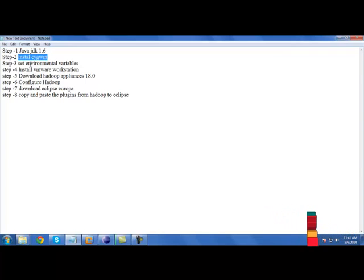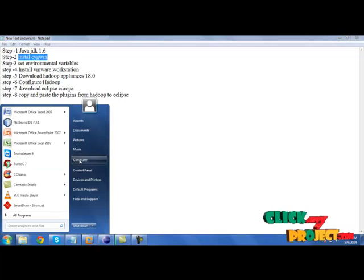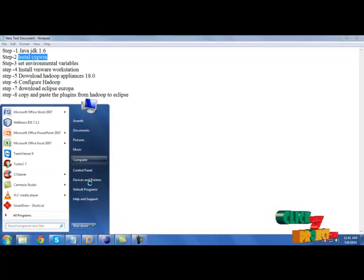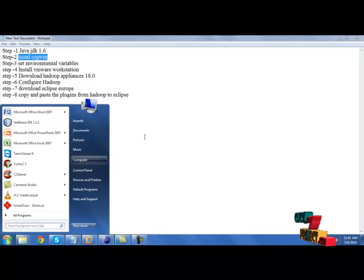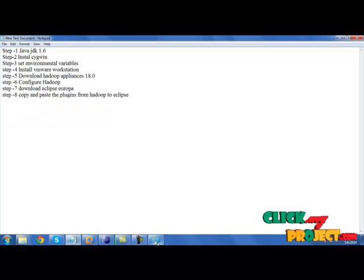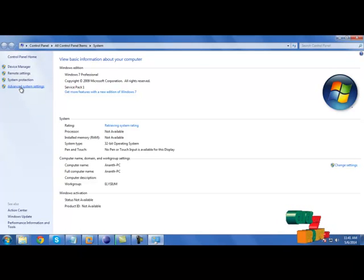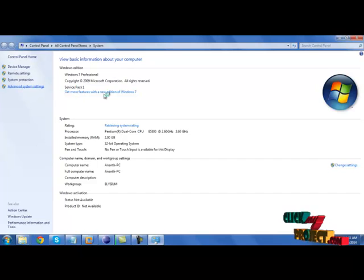Then we need to set environmental variables. For setting environmental variables, go to my computer properties. There, go to advanced system settings.